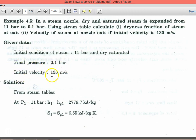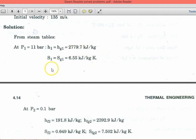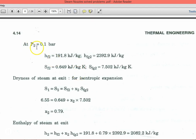Final pressure is 0.1 bar and initial velocity is 135 meters per second. From steam Table 2 at 11 bar pressure for dry saturated steam: h1 = hg1 = 2779.7 kJ/kg, s1 = sg1 = 6.55 kJ/kg·K. At pressure p2 = 0.1 bar, note down hf2, hfg2, sf2, and sfg2 from the steam table.